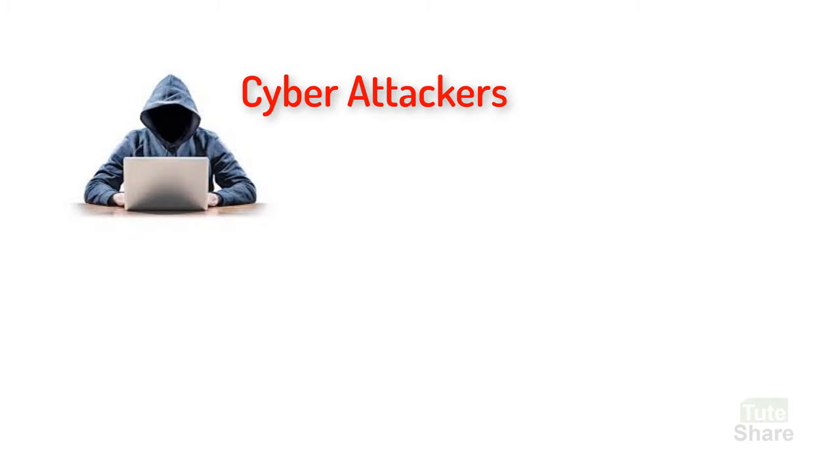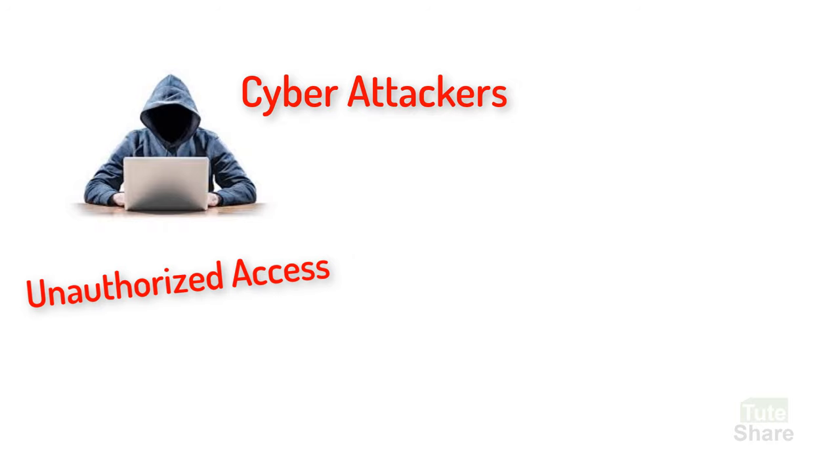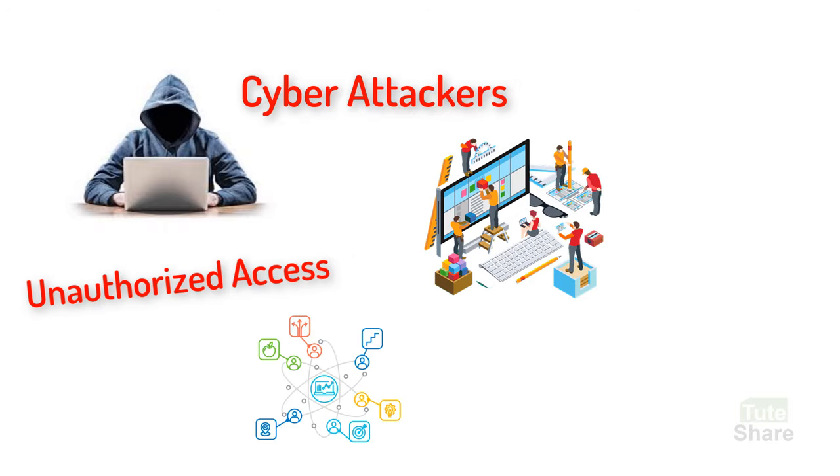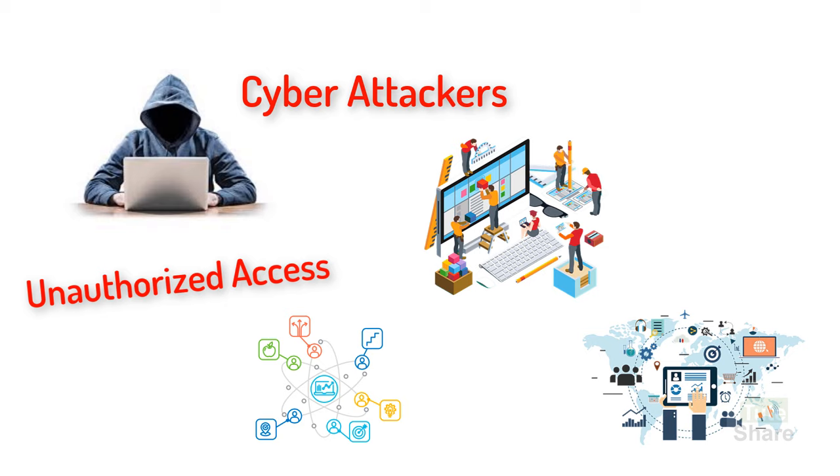Cyber attackers are using a wide variety of tools to get unauthorized accessibility to your network, systems, and information.